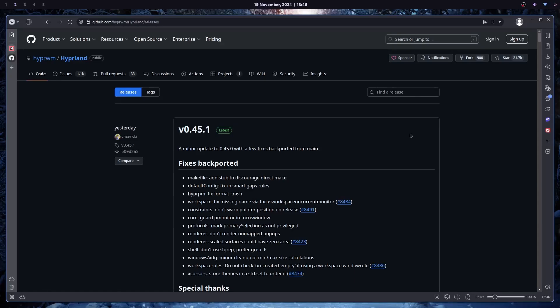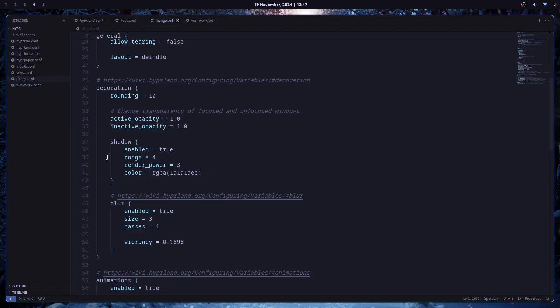In my last video, Hyperland was updated to version 0.45, and some things have changed. If you get an error regarding shadowing, these are the lines you need to change. It's just a different syntax, nothing else.